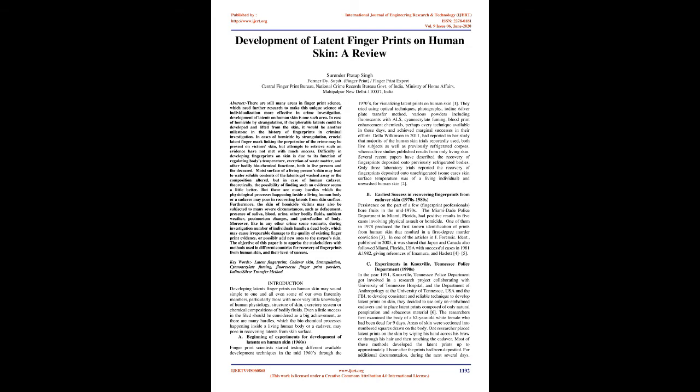B. Earliest Success in Recovering Fingerprints from Cadaver Skin, 1970s-1980s. Persistence on the part of a few fingerprint professionals bore fruits in the mid-1970s. The Miami-Dade Police Department in Miami, Florida, had positive results in five cases involving physical assault or homicide. One of them in 1978 produced the first known identification of prints from human skin that resulted in a first-degree murder conviction. In one of the articles in J Forensic Ident, published in 2005,